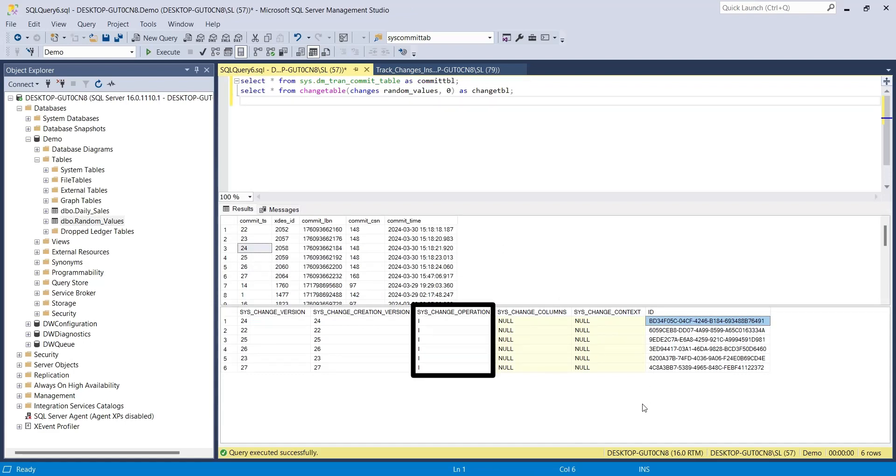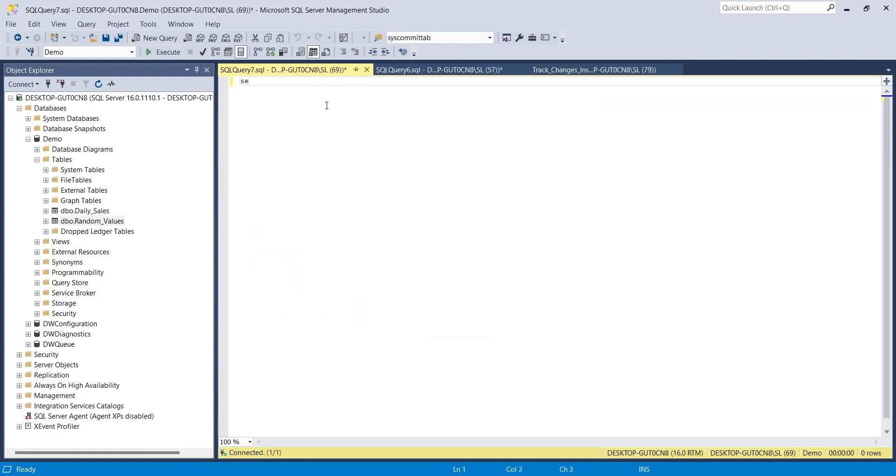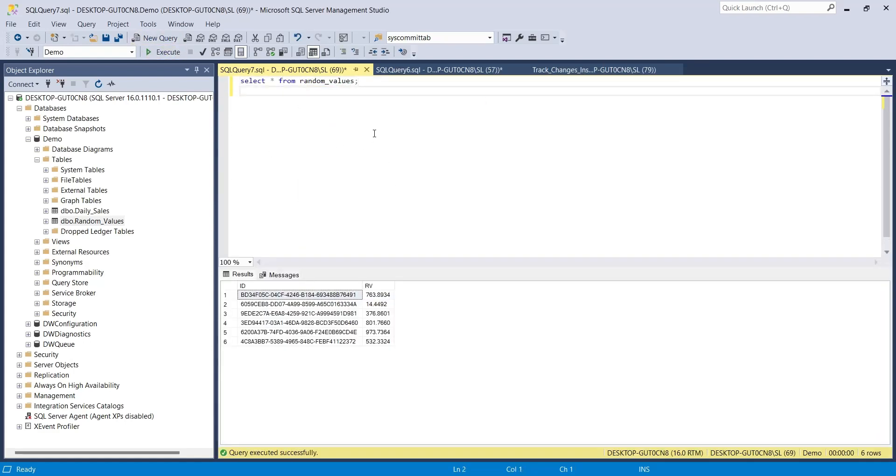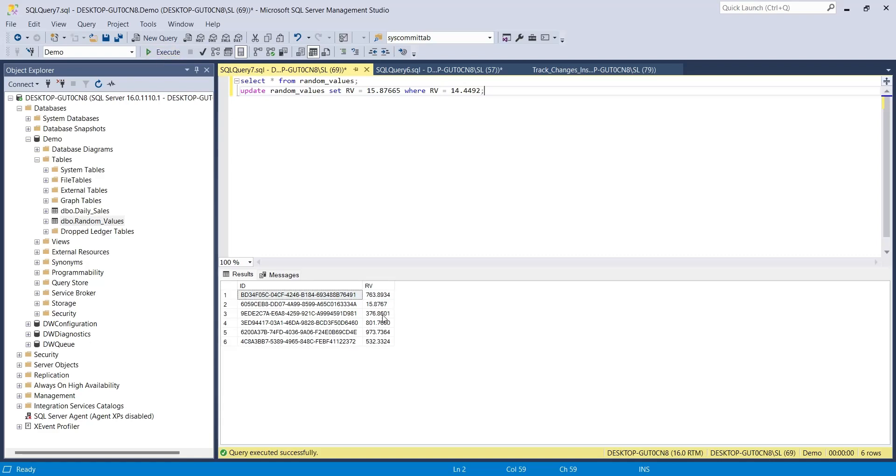I, in the change operation column, shows that all the rows were inserted. Now, add another query to update a value in the random values table and see if the change tracking reflects it or not. This query will change the value from 14.44 to 15.87. Run this query to make the changes.